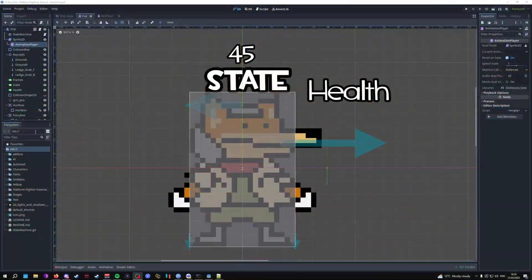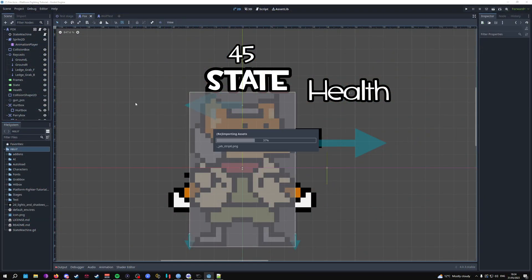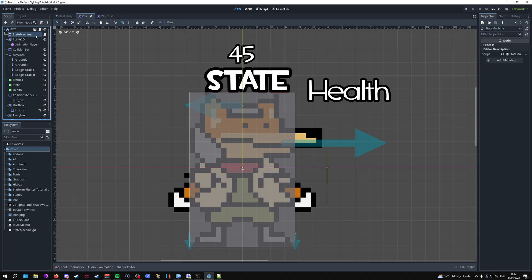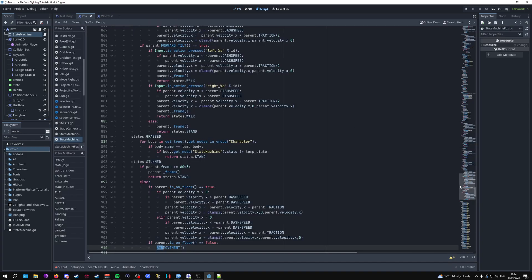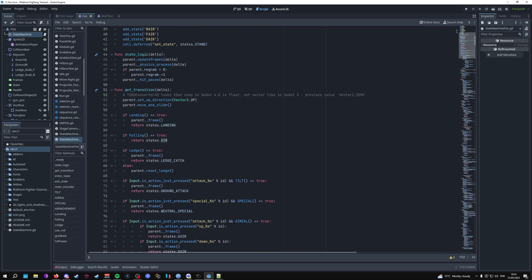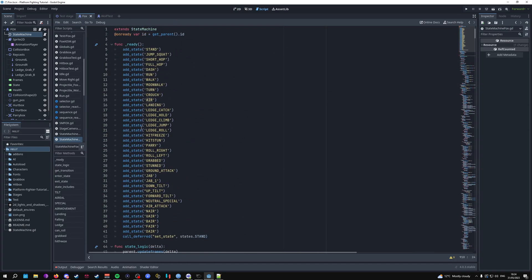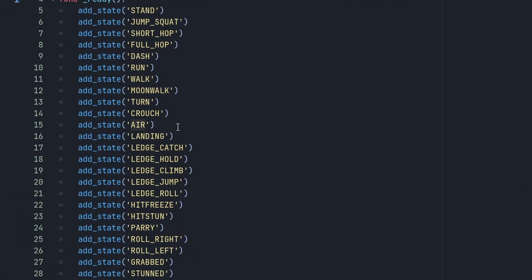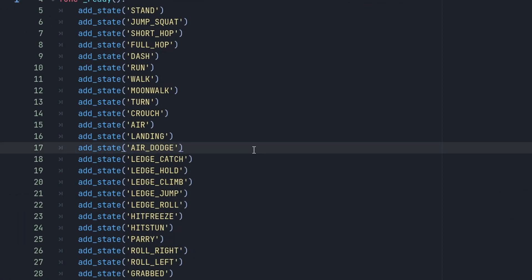So let's get into this. One of the first things we're going to do is head into our state machine and scroll all the way to the top of our states. We're going to add in a new state called 'air dodge'. It should look something like this: add_state and then you add in 'air_dodge'.